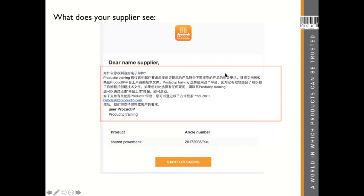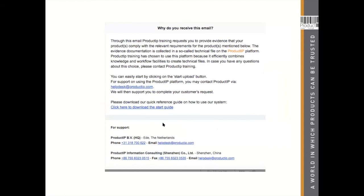This is what your supplier will see: your logo will be displayed if you've added it to your account, along with your extra message. He has a 'Start Upload' button — clicking it only requires creating a free account if he doesn't have one already. Supplier cooperation is free of charge. We are also helpers for your supplier — all free of charge — so if he doesn't know how to operate the system or upload documents, we will guide him.